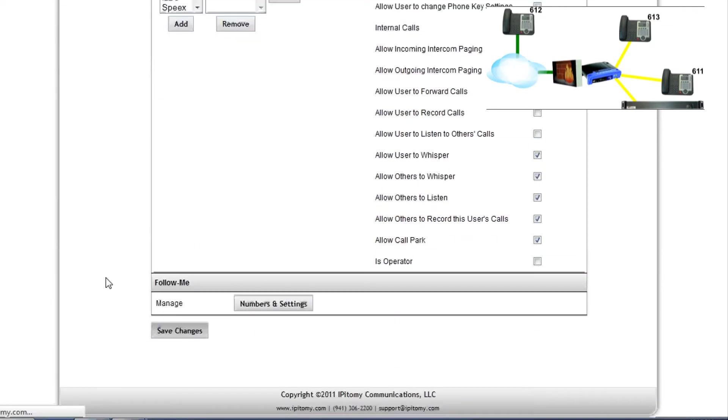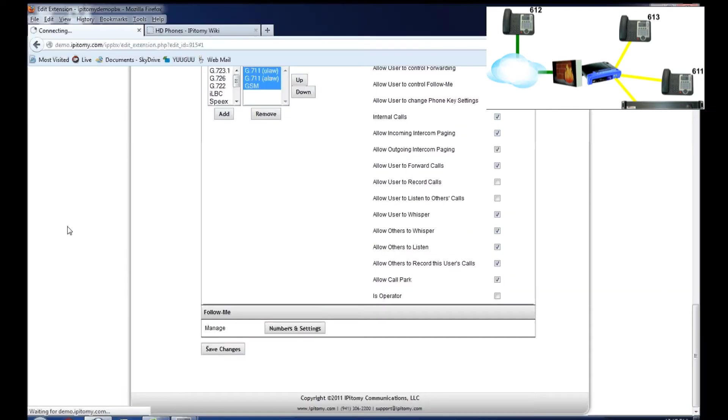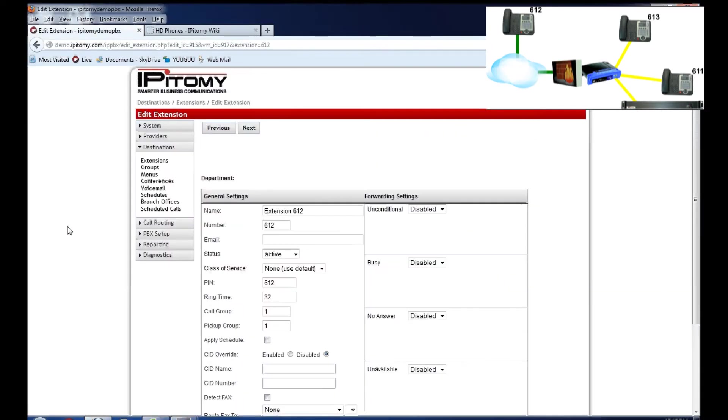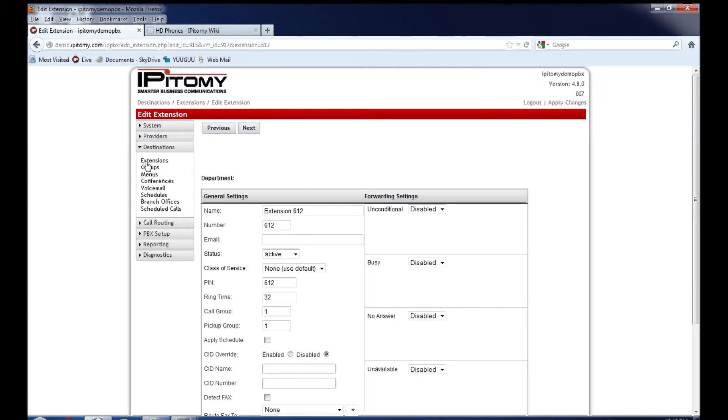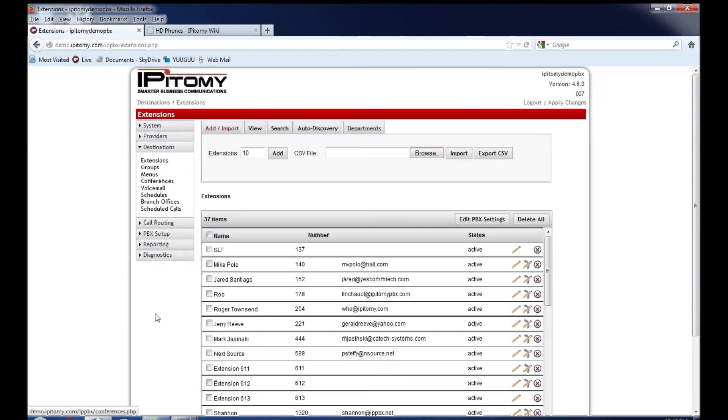By switching this, what we have basically done is told the PBX a device is going to try and register as extension 612, and it's going to come from an IP address outside of the local net. This is permitted to do that. Then we go to destinations extensions. We find extension 612, and we click on the pencil with the handset, which is the phone settings for that particular extension.